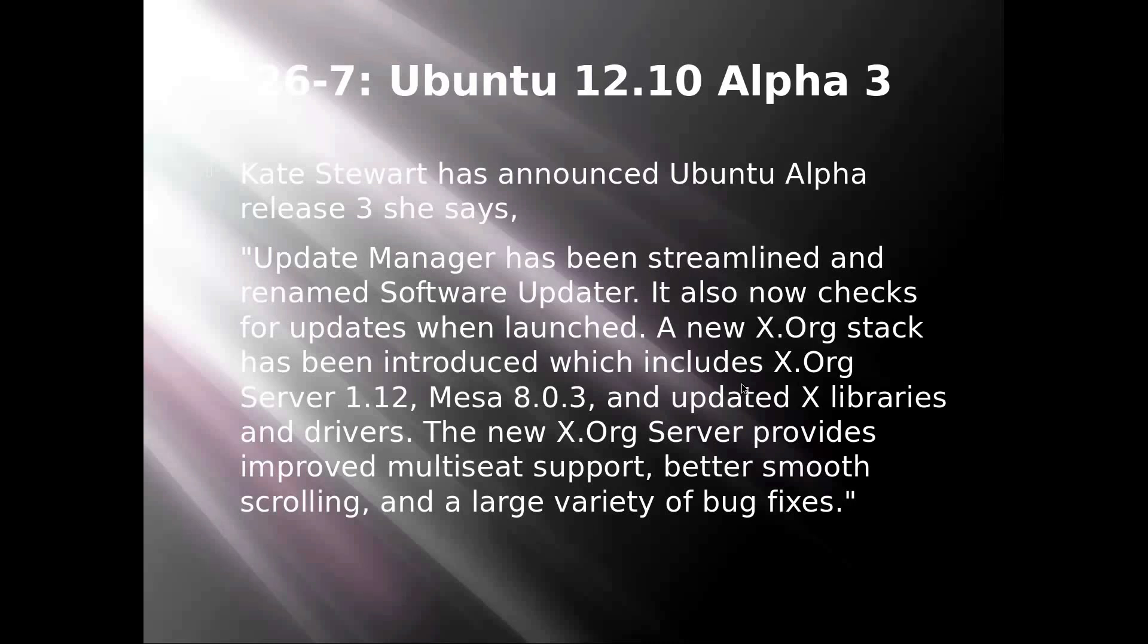A new X.org stack has been introduced which includes X.org server 1.12, Mesa 8.0.3, and updated X libraries and drivers. The new X.org server provides improved multi-seat support, better smooth scrolling, and a large variety of bug fixes. Thank you Kate from Canonical, but that was supplied from Distro Watch.